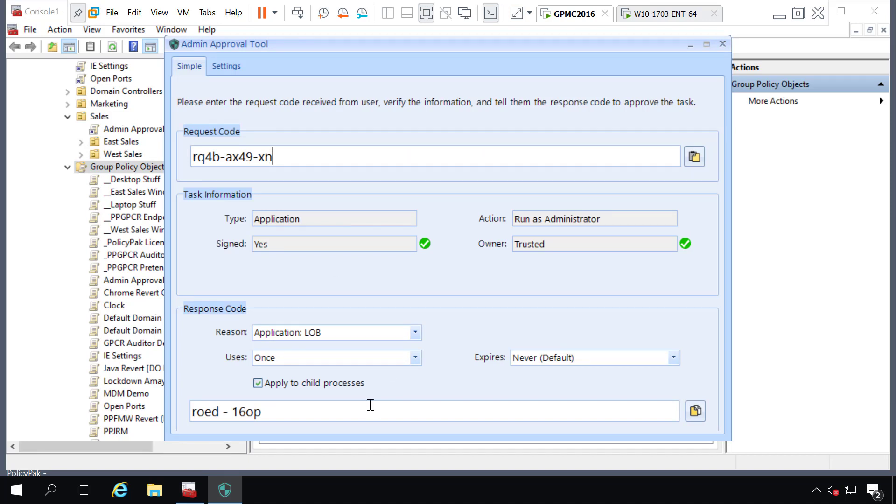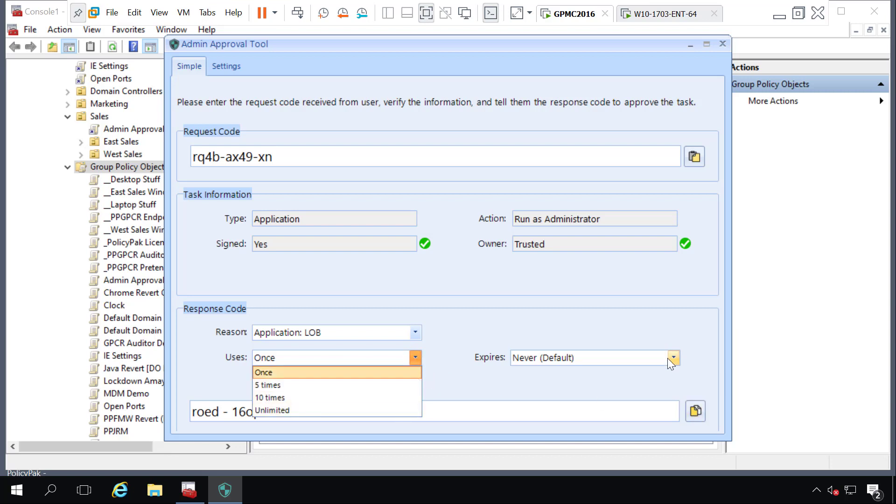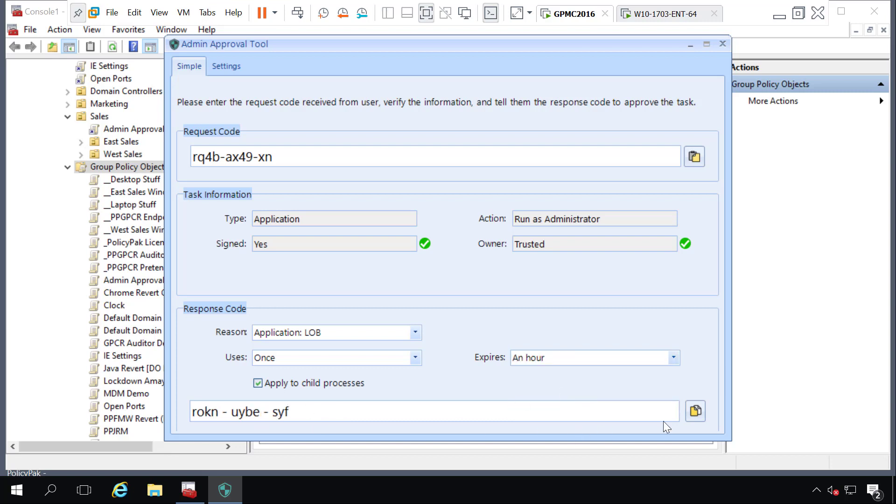You now have the option to determine how many times you want this code to work: once, five times, ten times, or unlimited, and when you want the code to expire: never, ten minutes, an hour, or twelve hours. The response code here will change ever so slightly to reflect these choices that you've made and then you can give your user the resulting code.